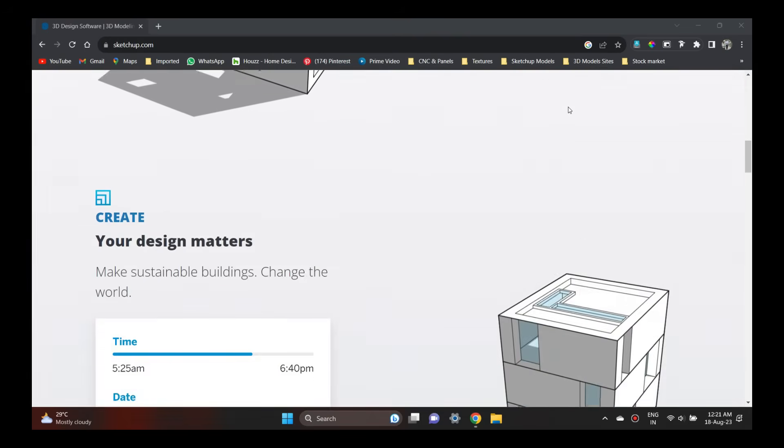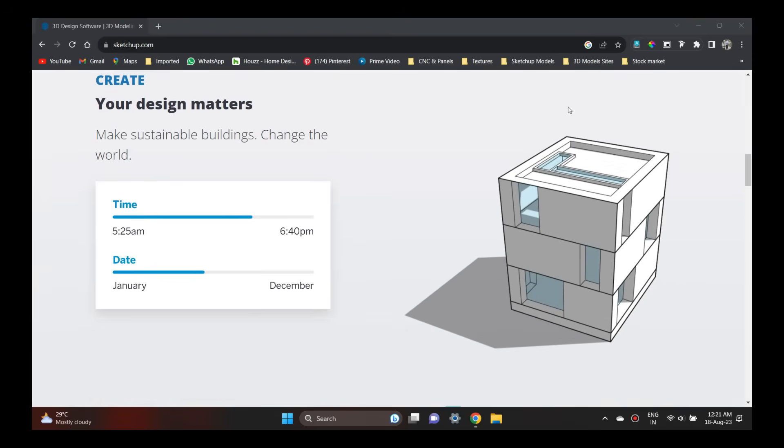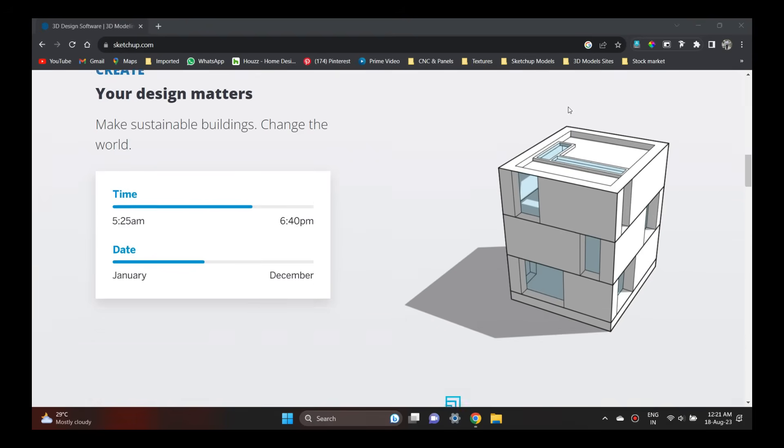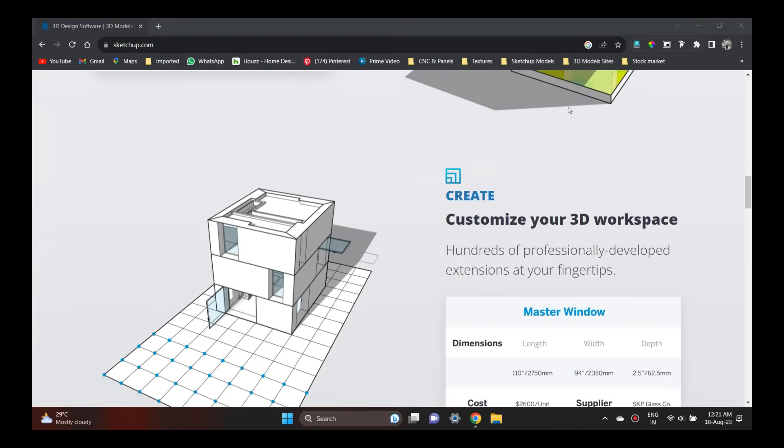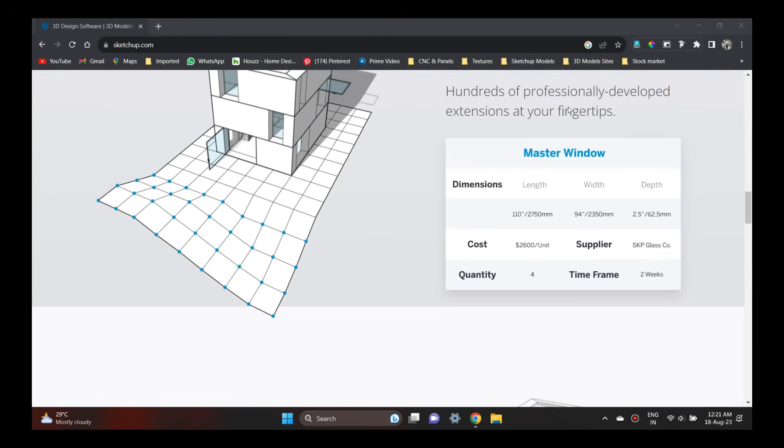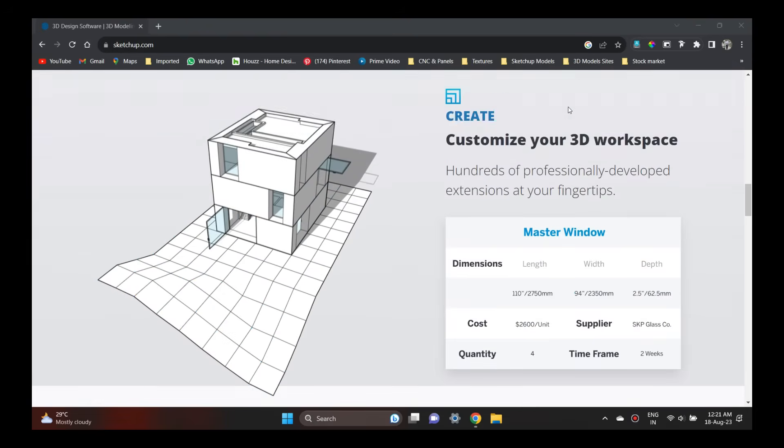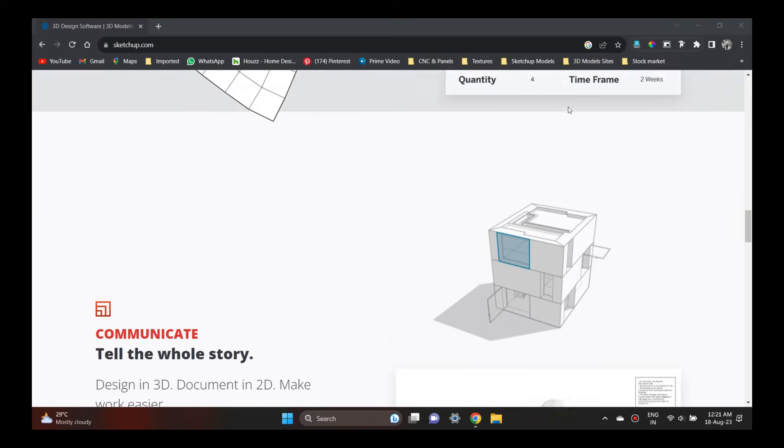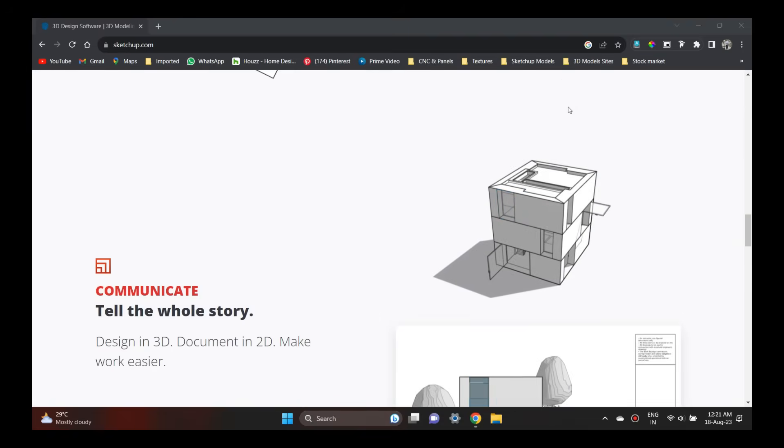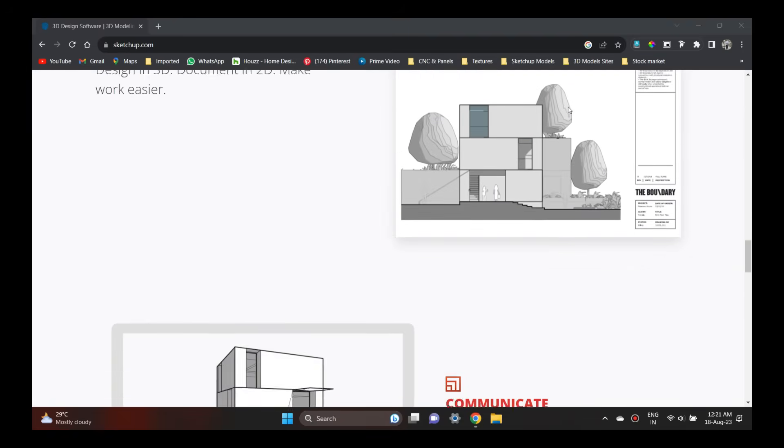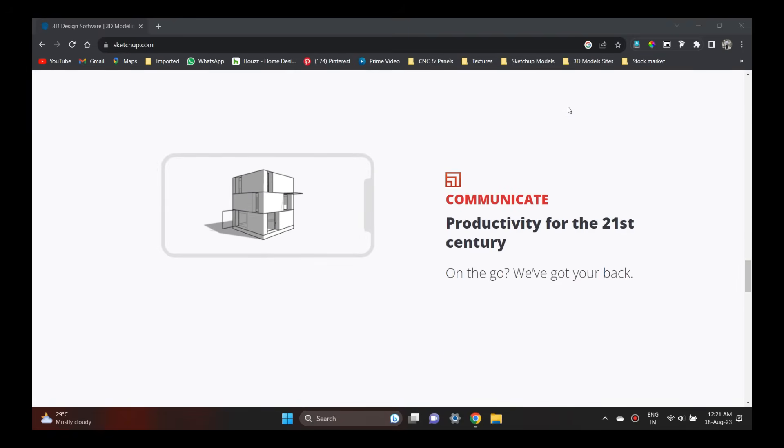I am going to talk about SketchUp for interior designers and architects, designing beautiful interiors and exteriors. At the same time, landscaping also.